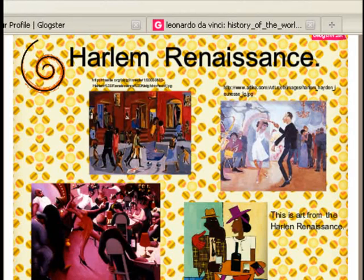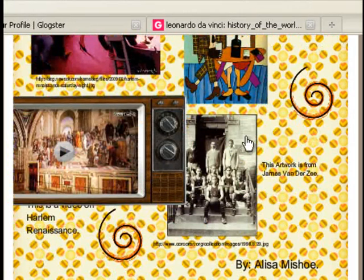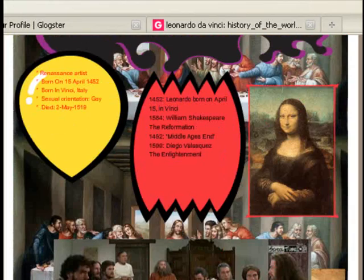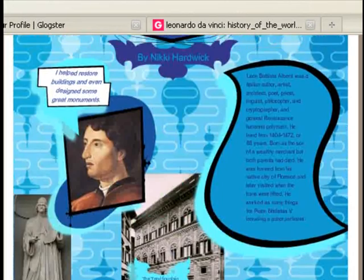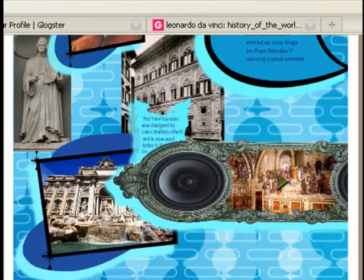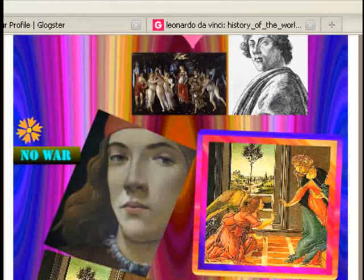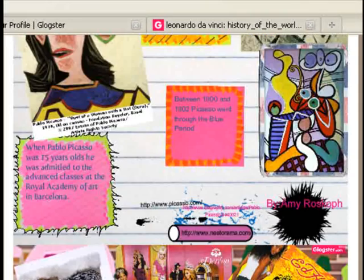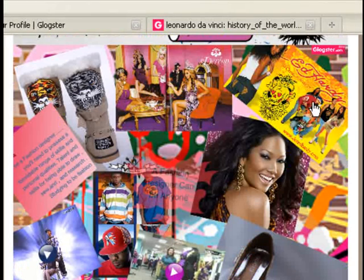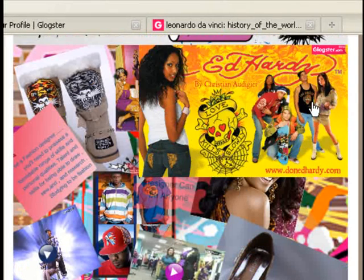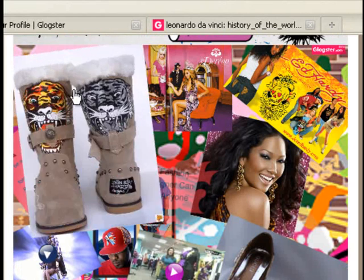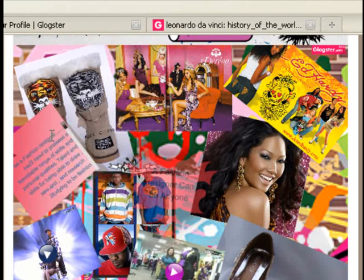One student really enjoyed the Harlem Renaissance, especially since they were also learning about it in English class. We have a great one done on Da Vinci that features a timeline, another on an Italian Renaissance artist, and Picasso is always a classic. I thought this student did a great job — it has lots of information about the art career and is also very aesthetically pleasing in its colors, words, text box, and overall presentation.